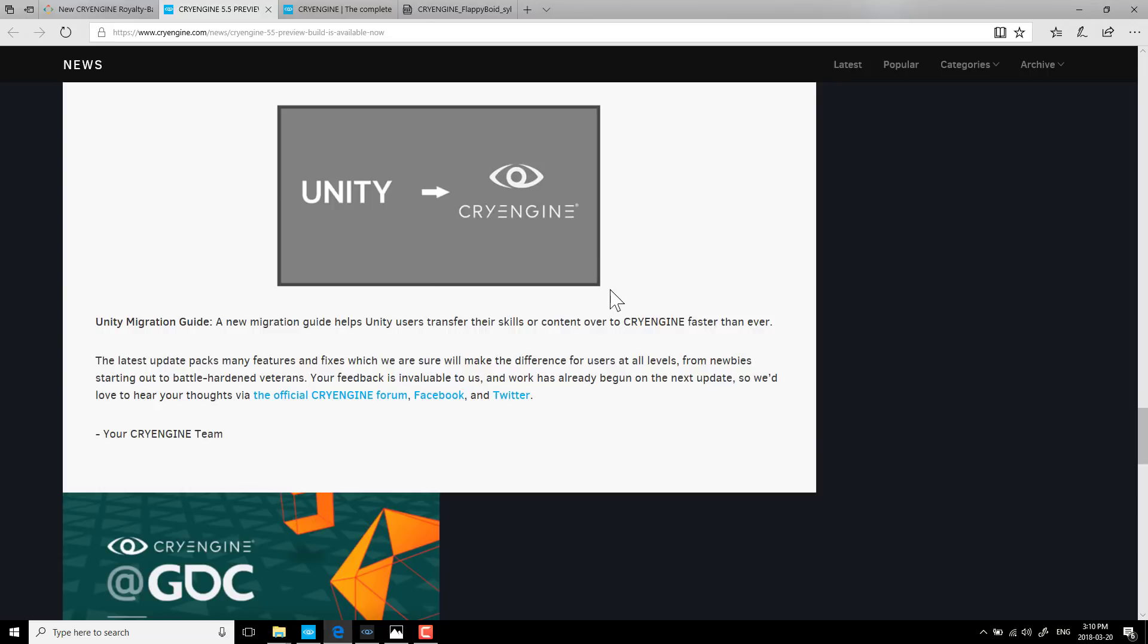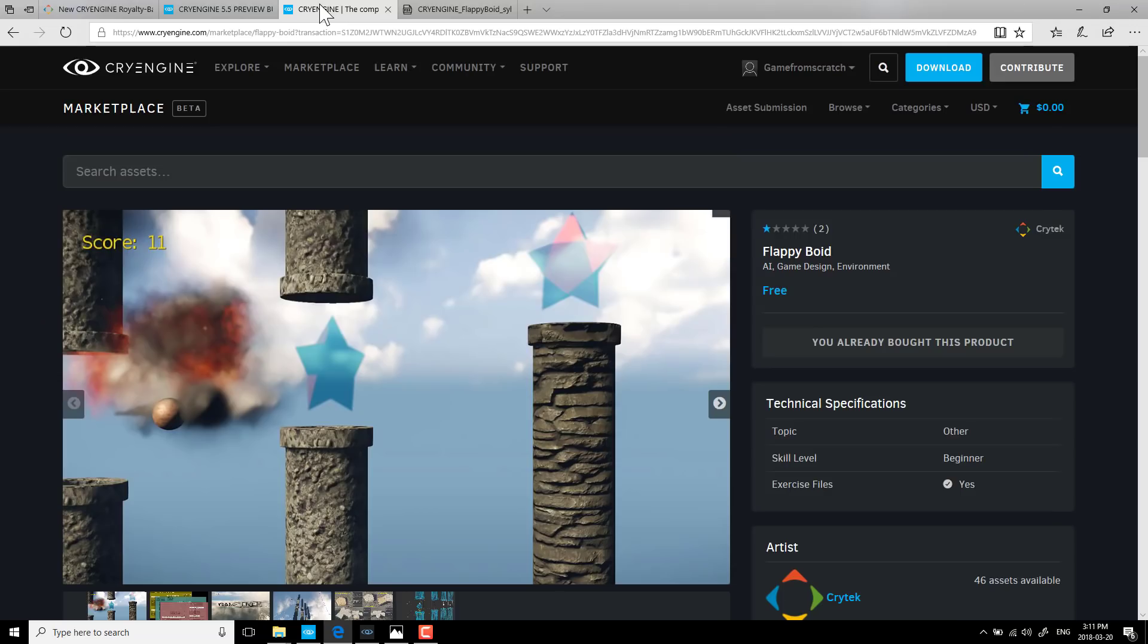And a Unity migration guide for if you're coming over from Unity and you want to get up to speed on working with CryEngine, there is now a guide available. Then, of course, on top of that, there is a bunch of fixes and changes and features behind the scenes, smaller things, incremental improvements.